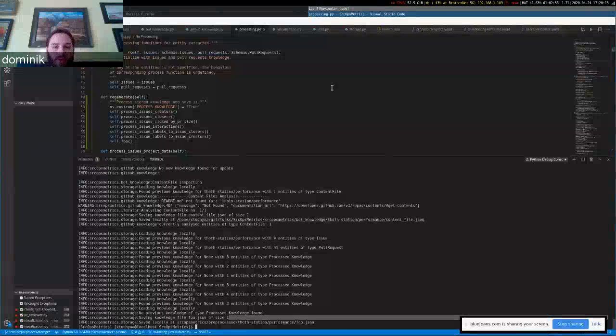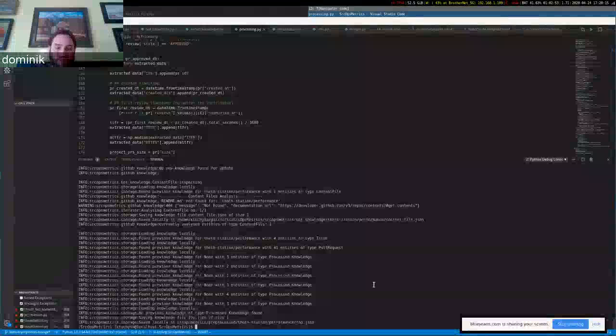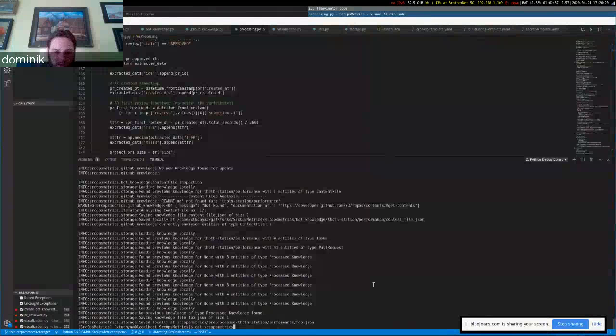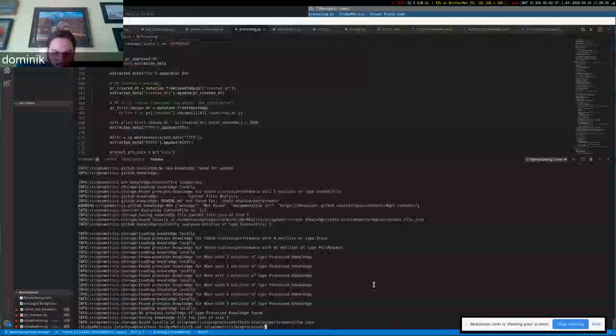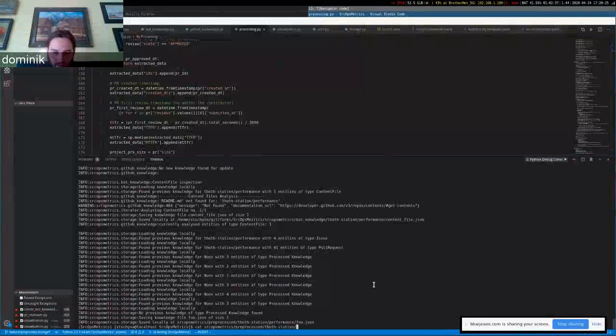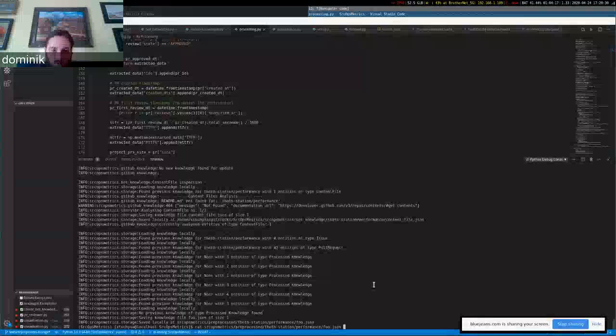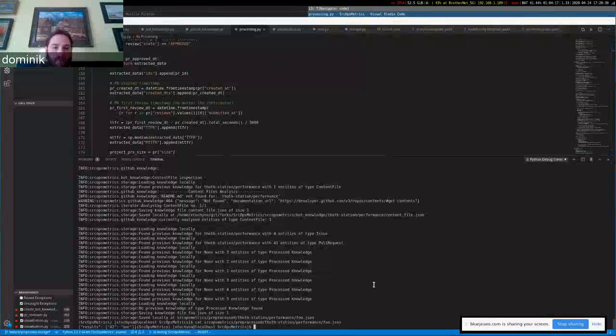So we processed and stored it in the preprocessed directory. We can peek into that and see that it is actually there. Yes.